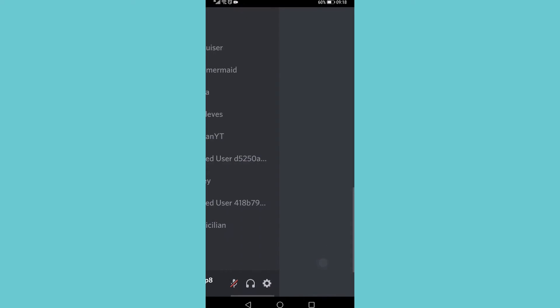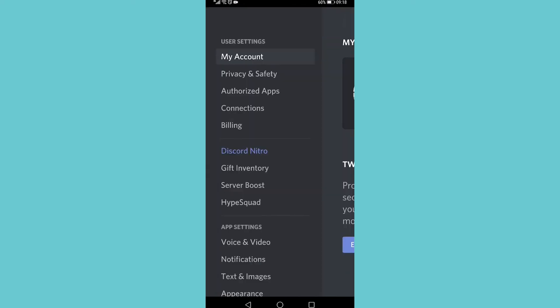All I need to do is zoom in and then scroll all the way to the bottom and then tap on that gear icon for my settings. Then I want to tap on text and images.